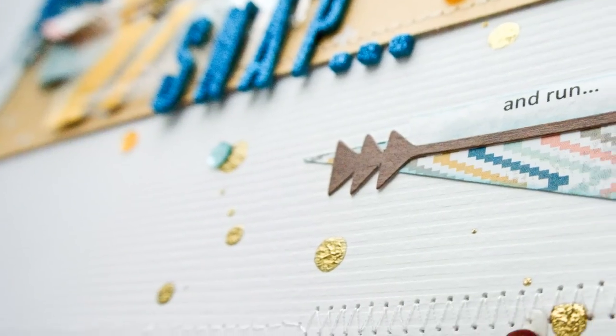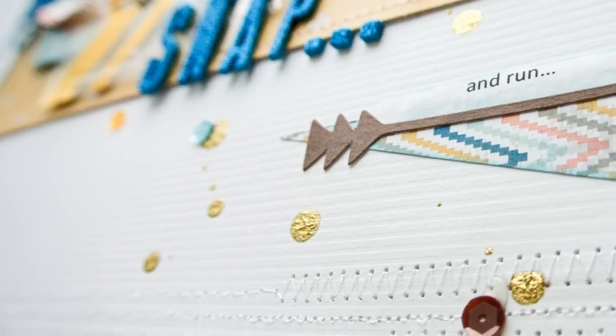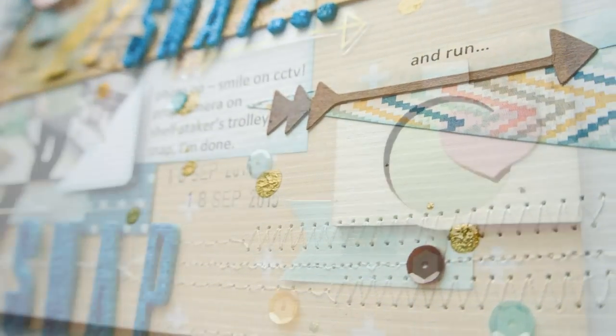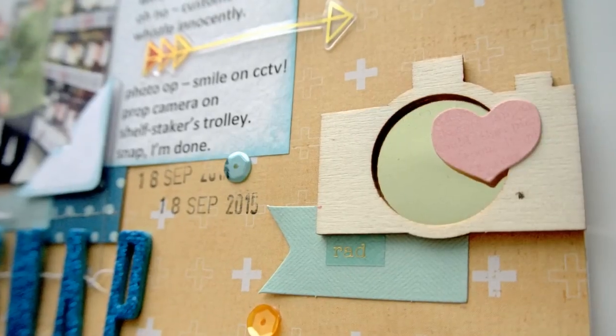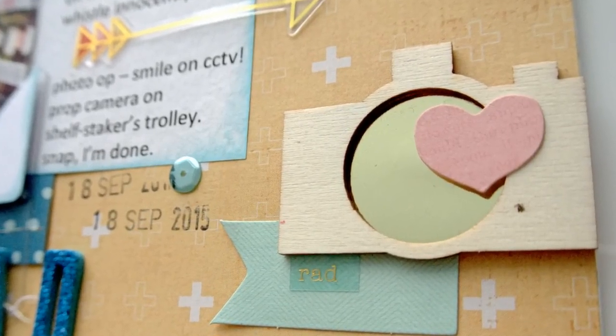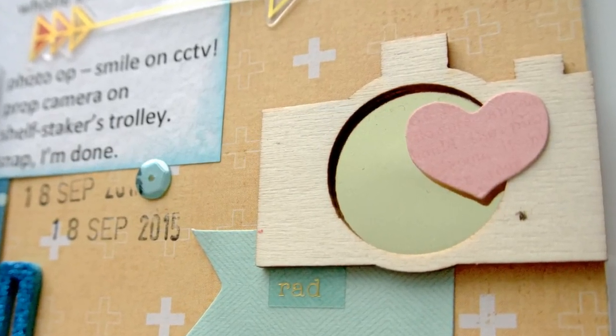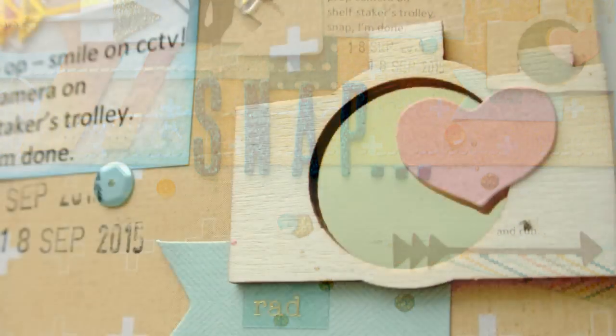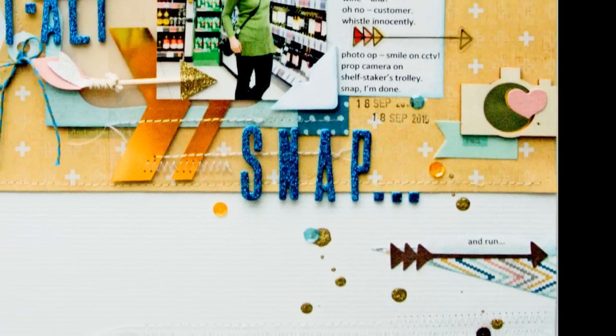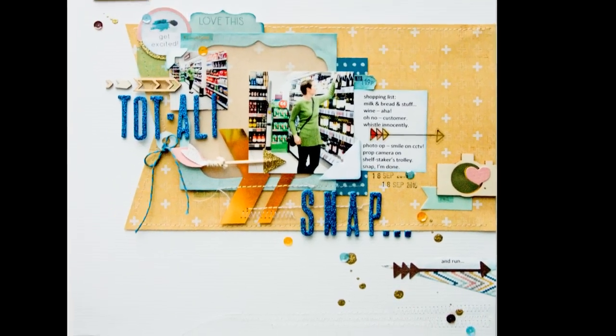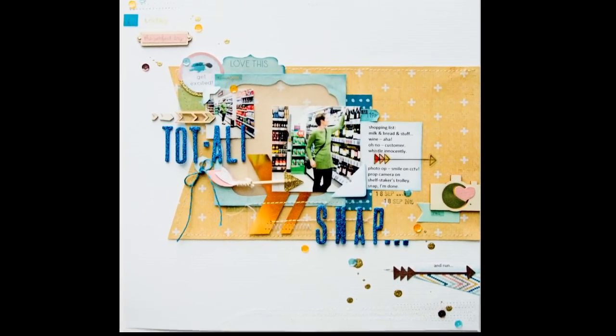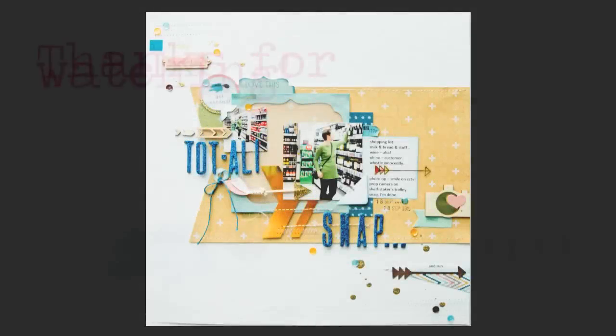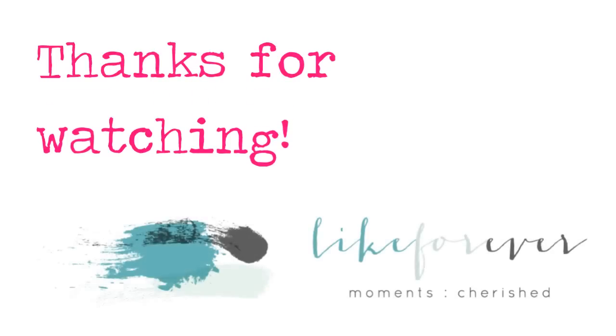I'm going to read you the journaling, saves the music doesn't it. And it says: 'Shopping list: milk and bread and stuff, wine, aha. Oh no, customer. Whistle innocently, smile on CCTV, prop camera on shelf, stacker's trolley, snap, I'm done, and run.' Thank you folks for watching. It's been a pleasure to have you along again and I'll be back again as soon as I can with the next one. Bye for now and don't forget to check out the Like Forever blog, details of which can be found in the descriptions below. Thank you.